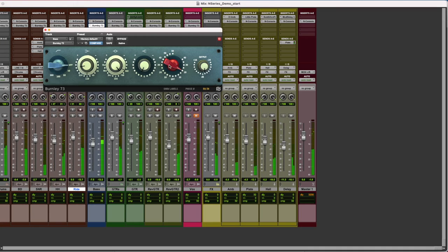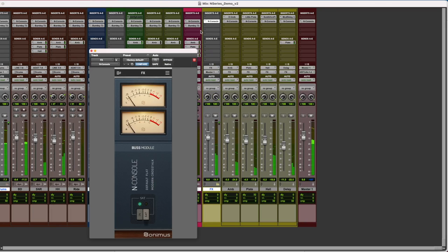For this demonstration, I'll be using Pro Tools, but you can apply this same process in your favorite DAW.